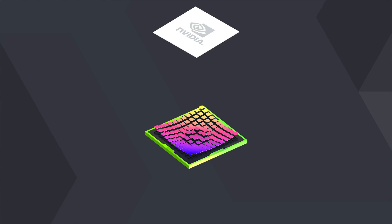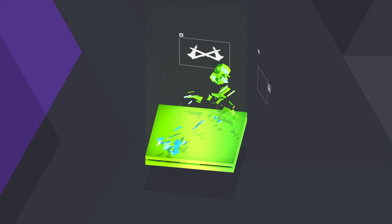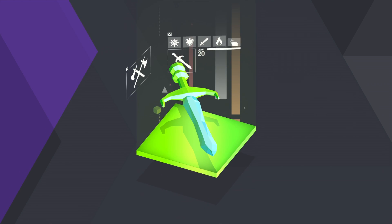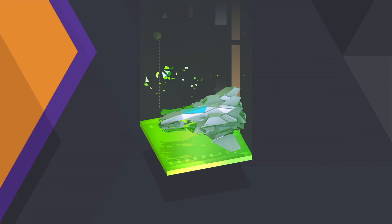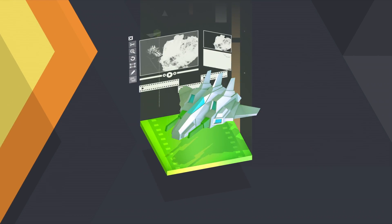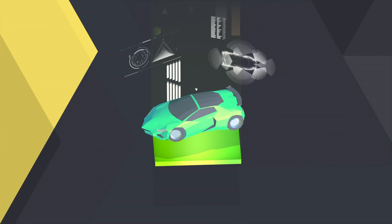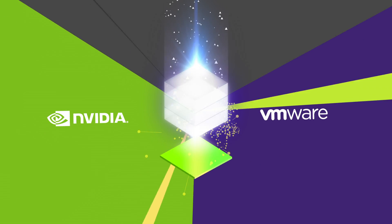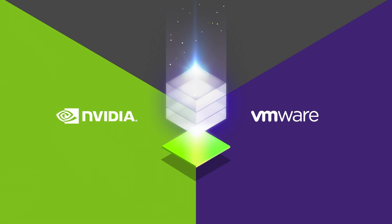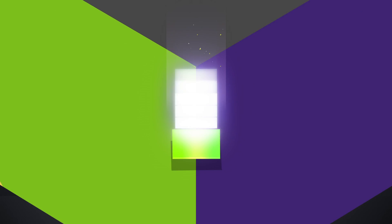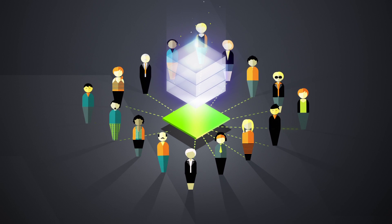The same NVIDIA GPU performance that has transformed everything from video games to movies to cars is now in your data center, accelerating virtualization across your business.